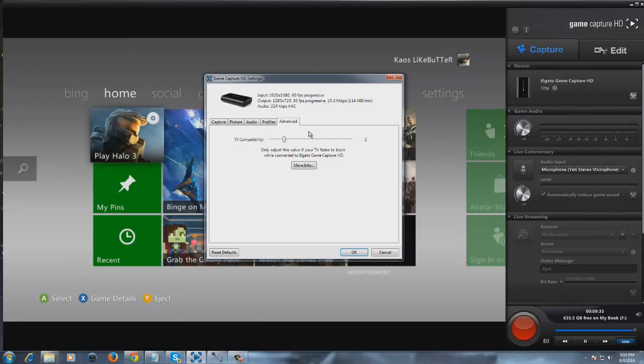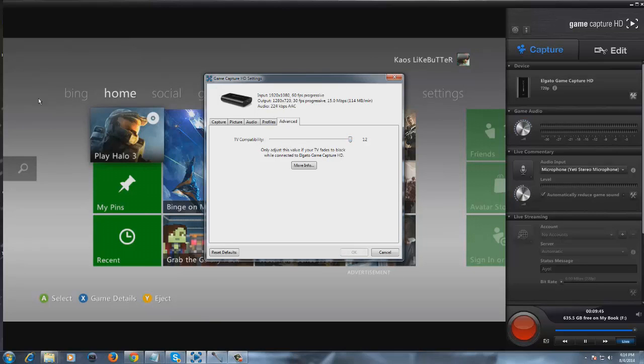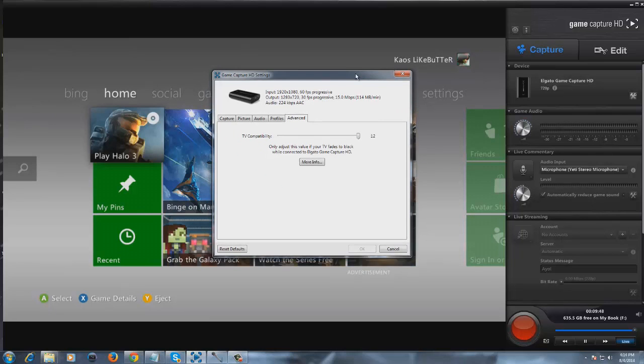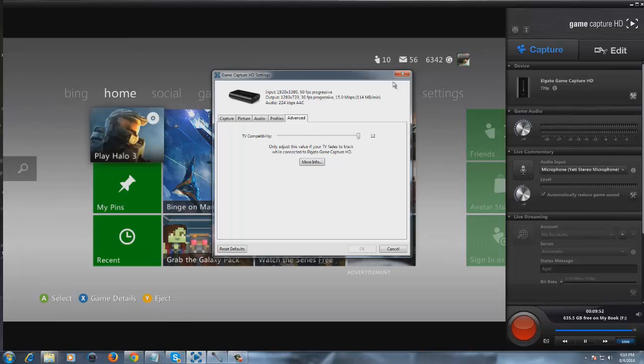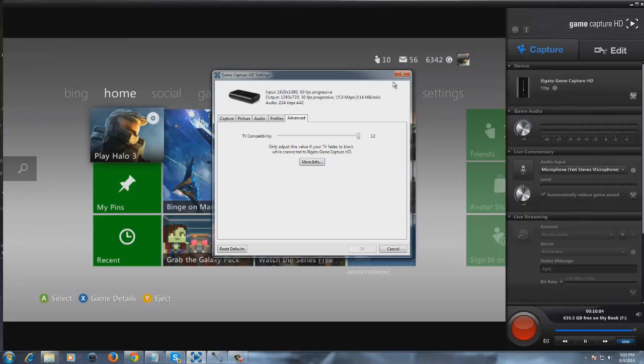I looked it up and it says to only adjust this if you're having problems with your Elgato fading to black or having interference problems. So I basically just moved this up to 12, and I haven't had a problem since. I think people with slower computers might have issues because it uses more processing power to increase your compatibility. I'm not 100% sure on that, but ever since I put it up to 12, I haven't had a single problem.